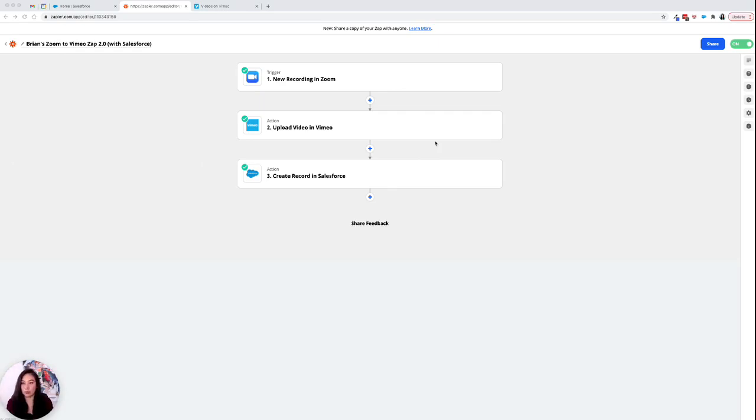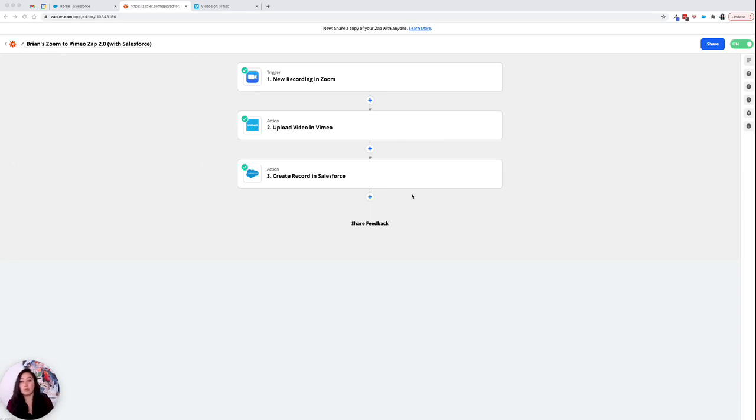We're in Zapier. We've created our triggers and our actions. So we record client meetings and workshops and then from Zoom we use Zapier to automatically upload those videos into Vimeo as well as Salesforce.